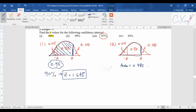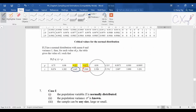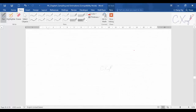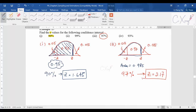To find z for 97% confidence interval, look up the area 0.985. Since 0.985 is not in the small summary table, refer back to the main normal distribution table. Looking up 0.985 in the main table gives z = 2.17. So for a 97% confidence interval, z equals 2.17.